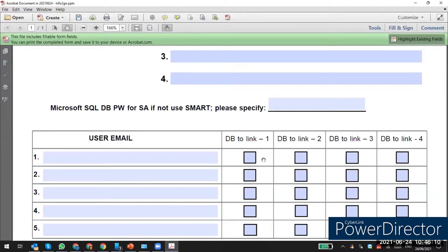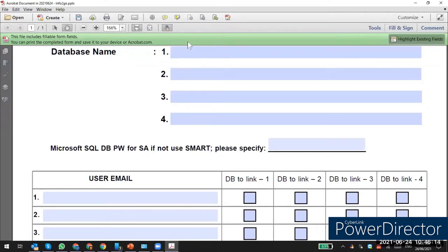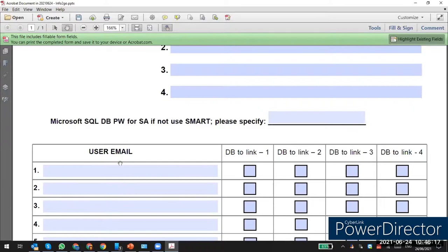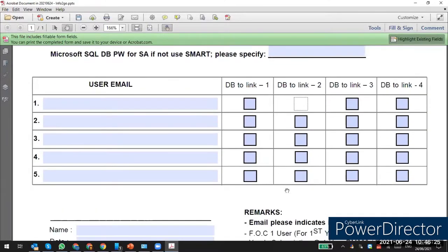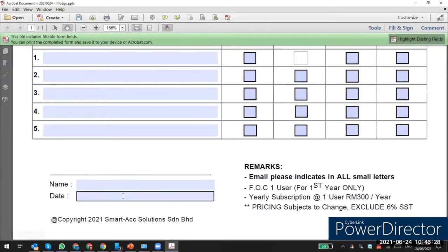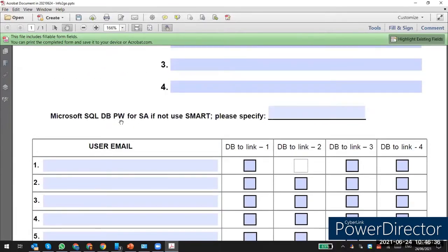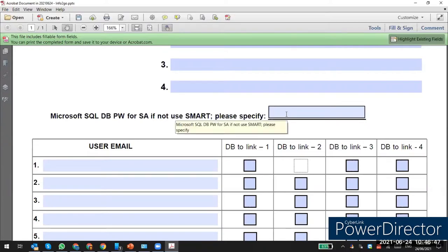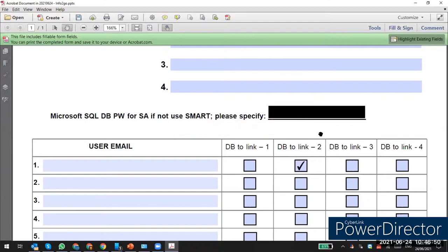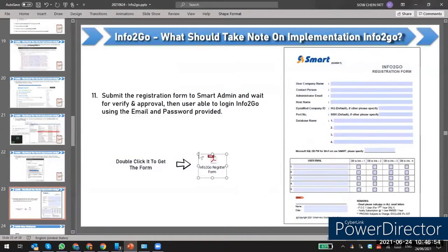For the user email, confirm which user you want to link and whether they need access to one or multiple databases. Also confirm the submission date. If the SQL Server has an instance name other than 'smart', such as SQL Express, you have to specify that. Send this form to our admin to wait for verification and receive the approval code.